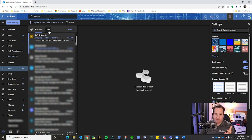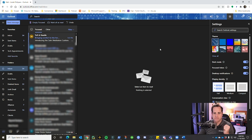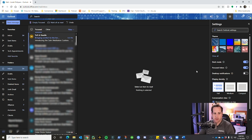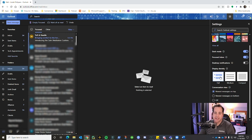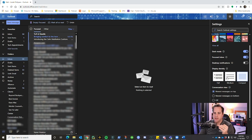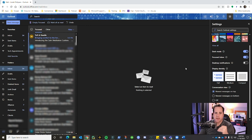Desktop notifications, when turned on, will prompt you to allow or block notifications from Outlook in your browser. I don't have this on because I have Outlook installed on my computer. Next is density — this controls the spacing of your email list. You can choose full, medium, or compact. I personally like full because the extra space between emails makes them easier to read.